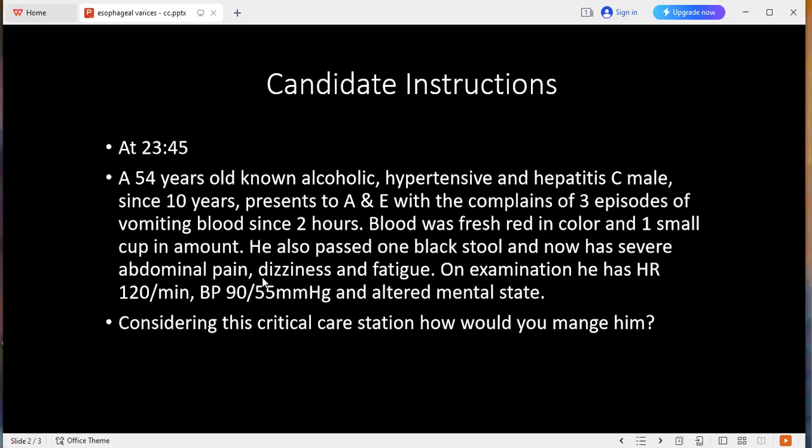If you fail to manage with medical management, how would you control the bleeding? What are the other invasive methods available for this patient? First, I would like to do insertion of the Sengstaken-Blakemore tube with balloon inflation. If that fails, I would like to do transjugular intrahepatic portosystemic shunt, or as a very last resort, a liver transplant.